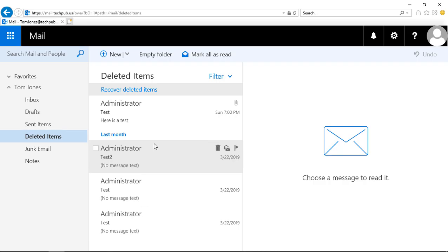We're in Outlook Web App 2019 using Exchange Server 2019. I'm going to show you how to recover a deleted item. This also works with previous versions of Outlook Web App and Office 365.